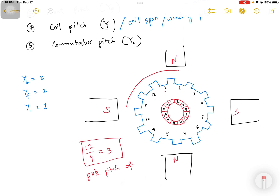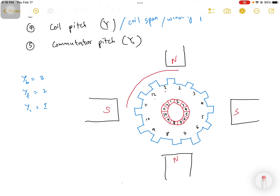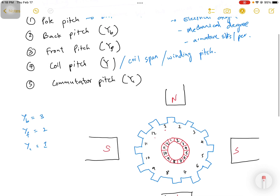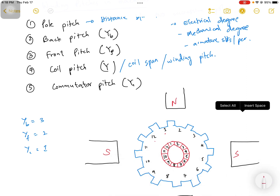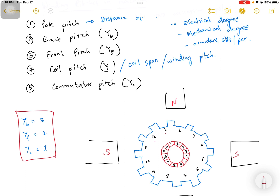Now let's discuss the front pitch, back pitch, and coil pitch. Taking an example: the back pitch is 3, the front pitch is 2, and the commutator pitch is 1. In the machine shown in the diagram, we have 4 poles, 12 armature slots, and 12 commutator segments.